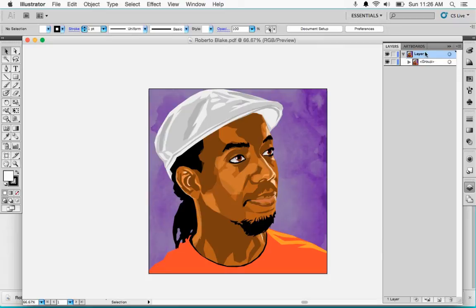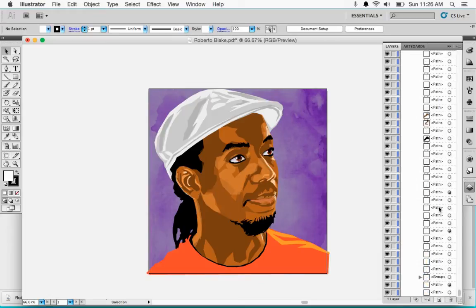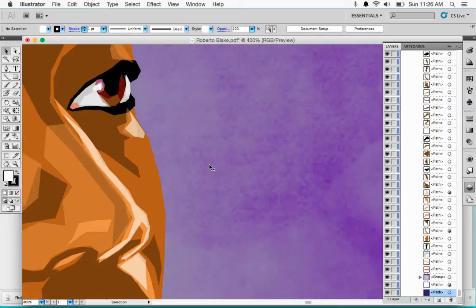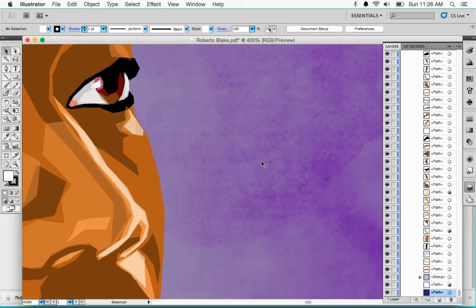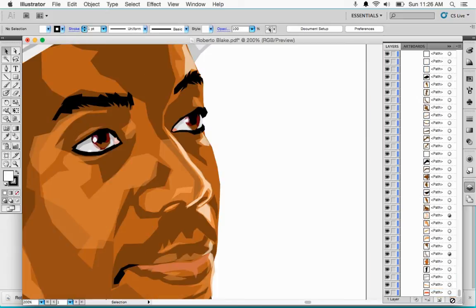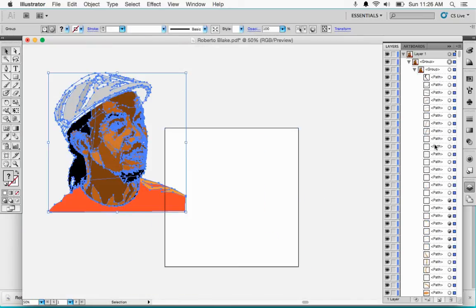I've got the Layers panel open here, so I'm going to open this layer up. The first thing I see is a group. I'm going to go ahead and get rid of all the clipping masks by selecting them and hitting the trash can. I'm also going to get rid of the pixel information — as I zoom in here, this background is definitely a JPEG — so I can get rid of that too. And now I've just got this group here.